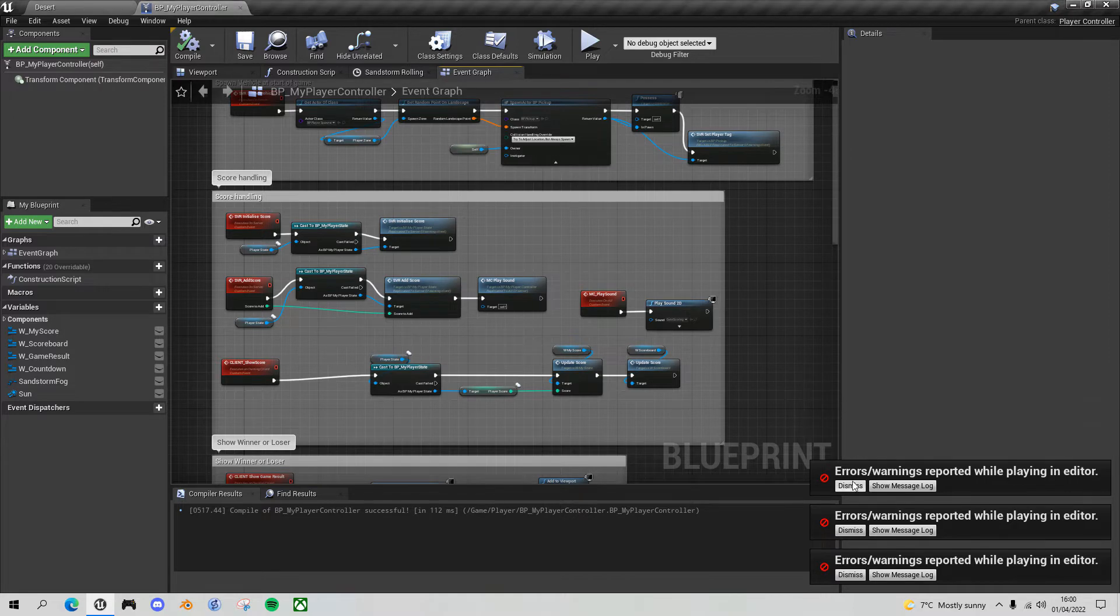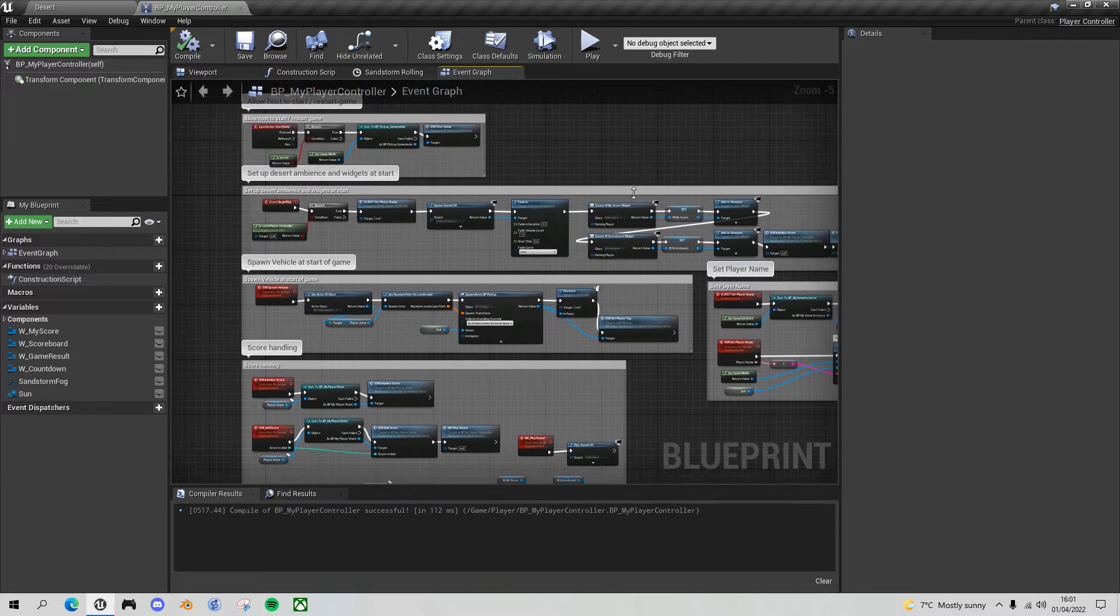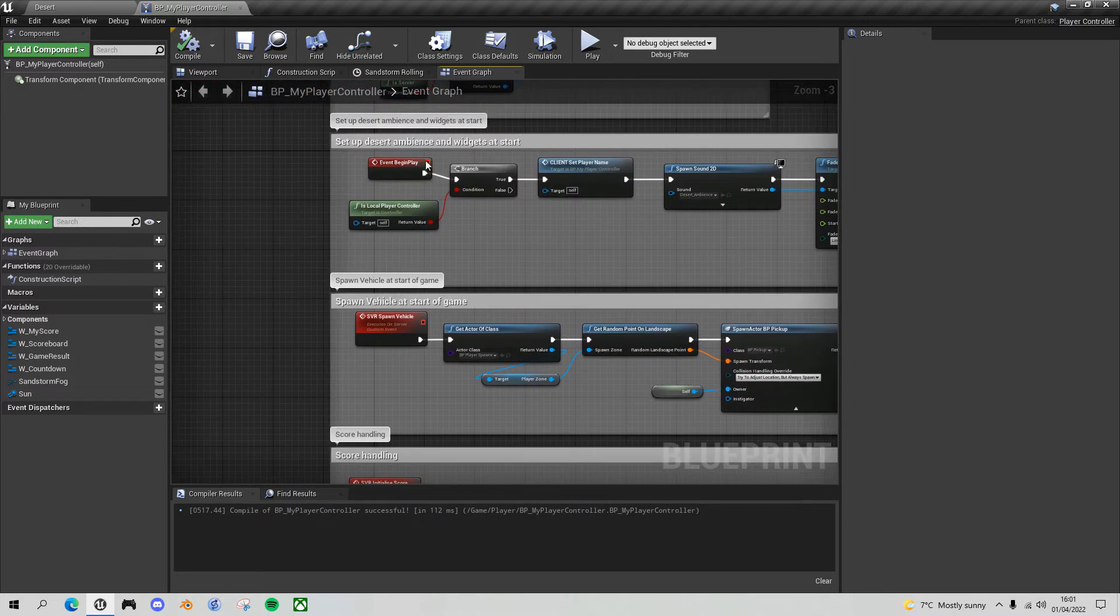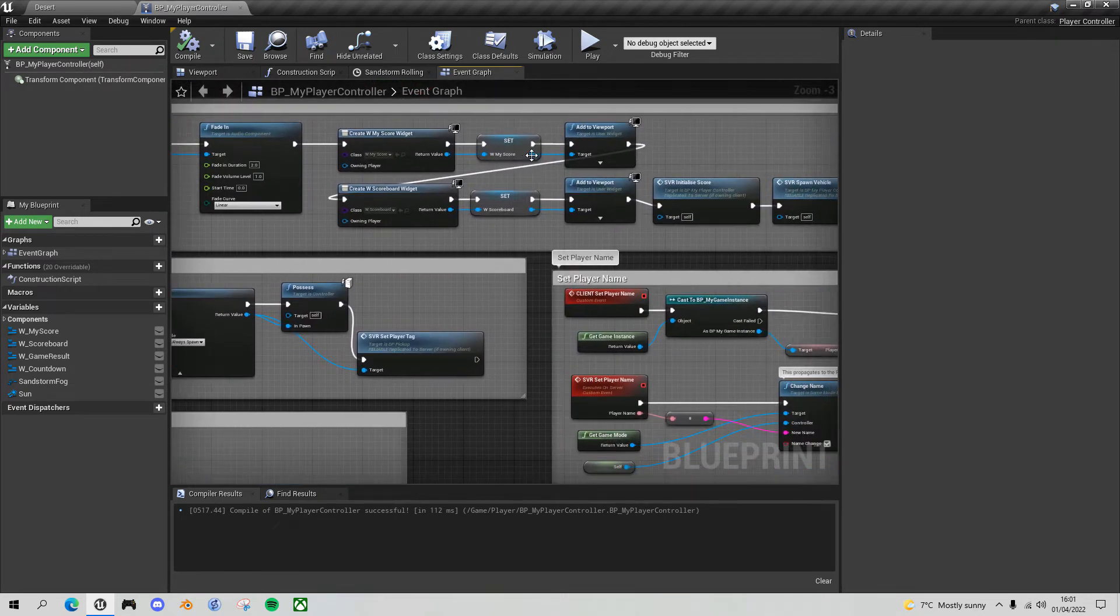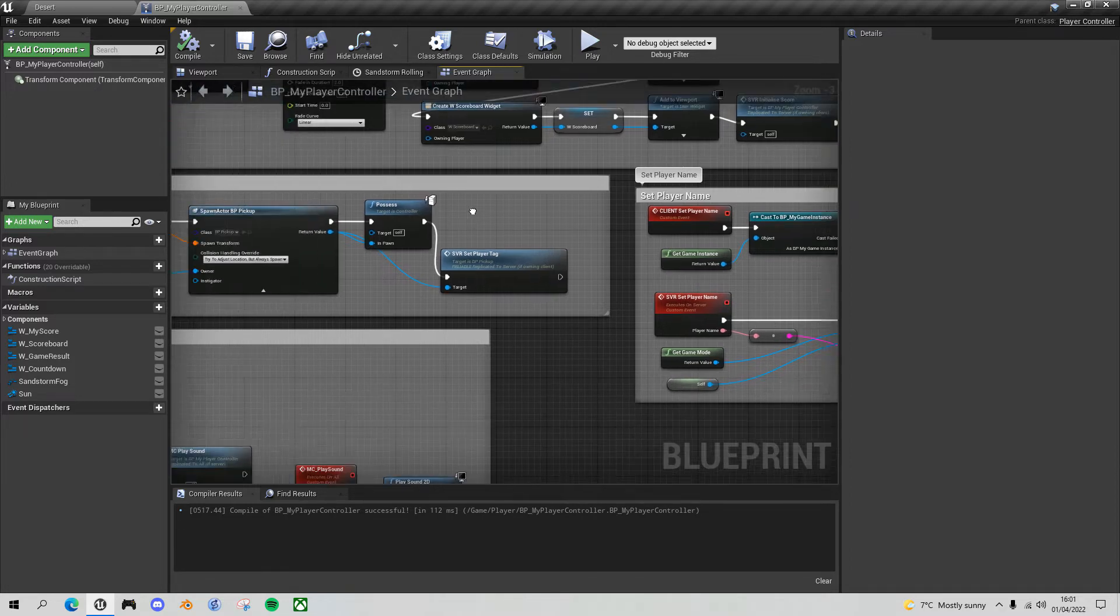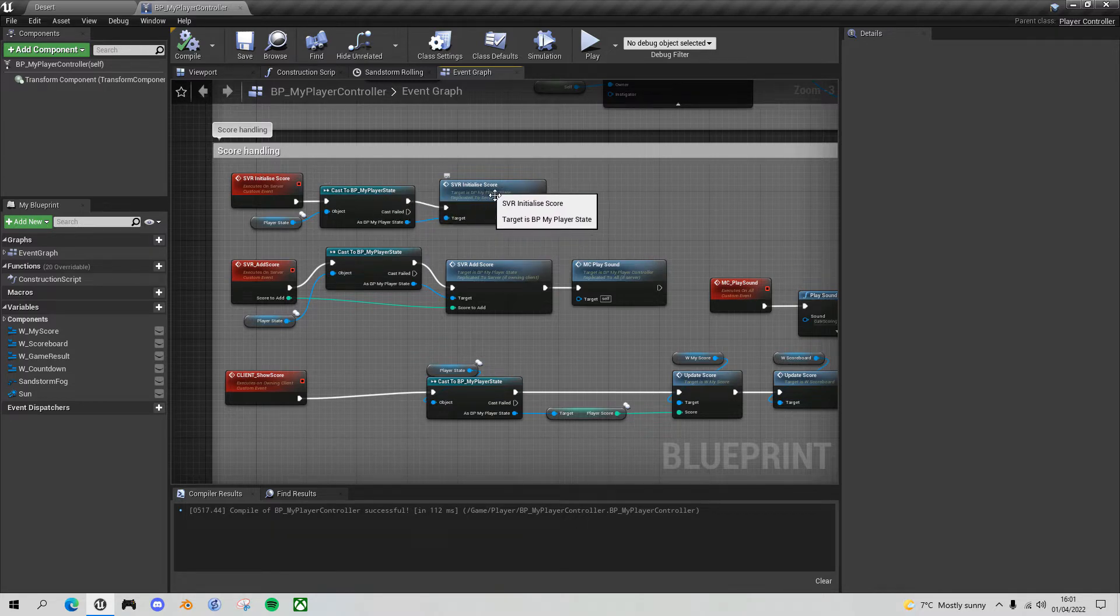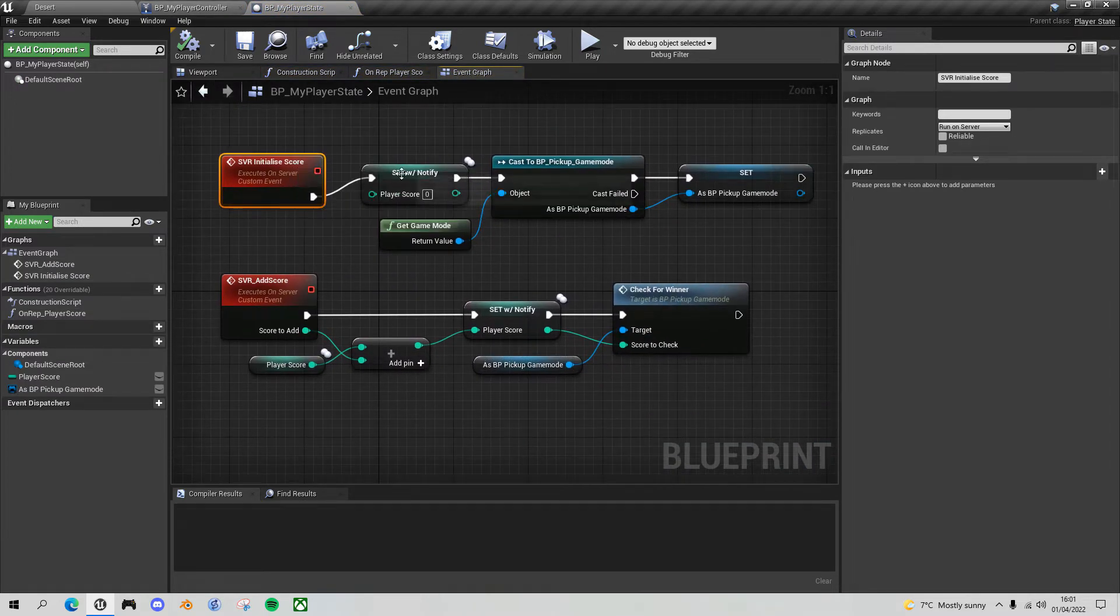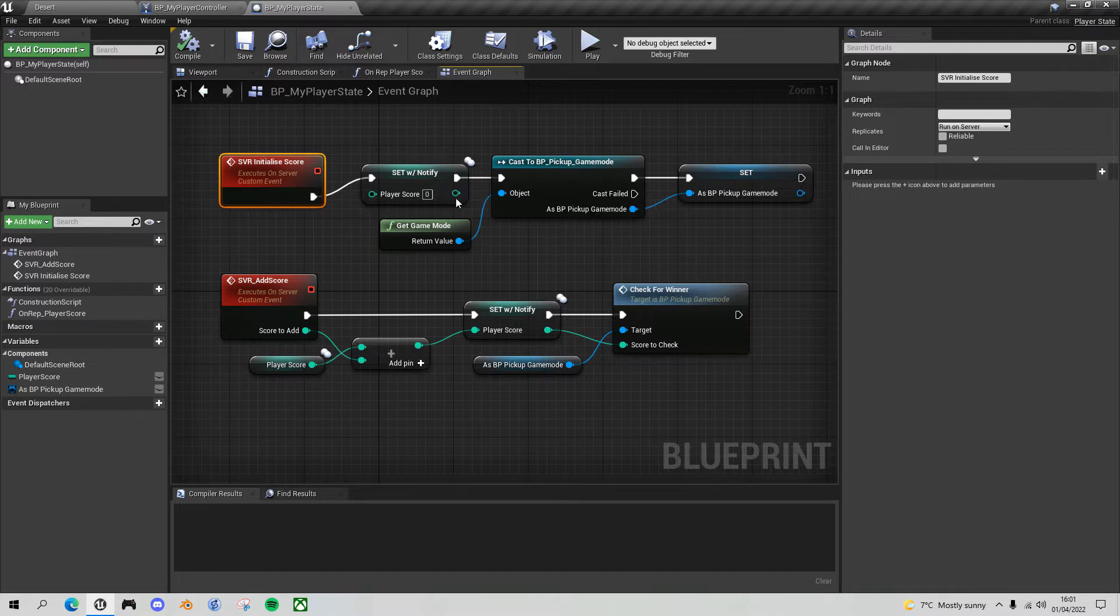So let's dismiss the errors and just to refresh your memory I'll tell you how the score initialization worked or remind you how it worked. In the event begin play section we set up our widgets for the my scoreboard and the multiplayer scoreboard and then we called the initialize score on the server. The initialized score went into the player state on the server and did the initialize score, and then this set the score with a rep notify so that when each client joins we replicate the score to each client.